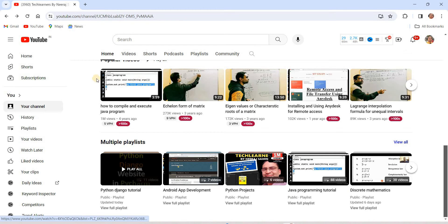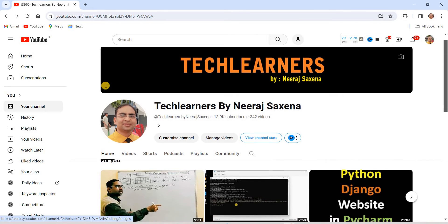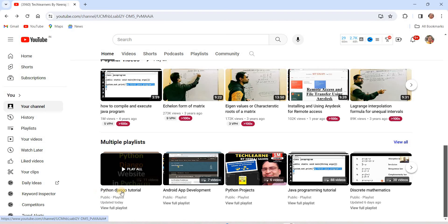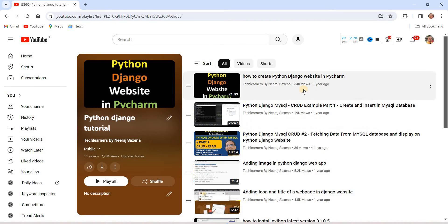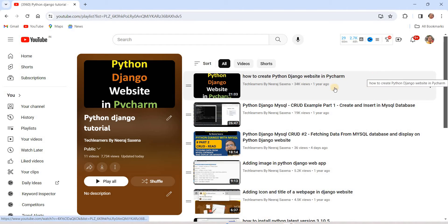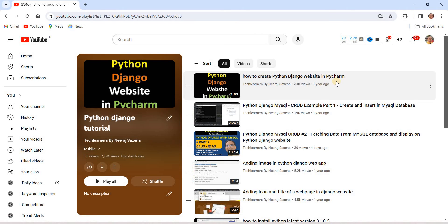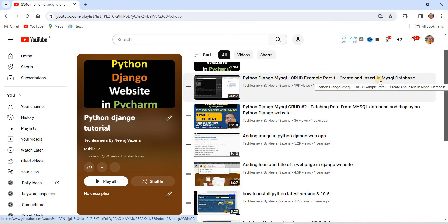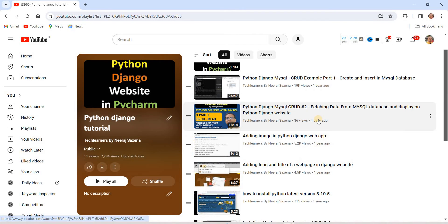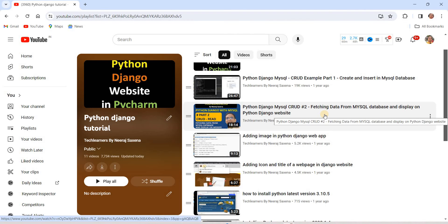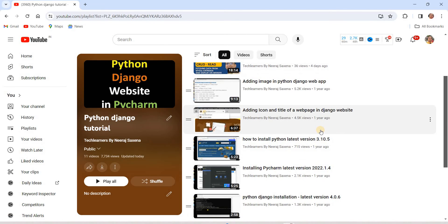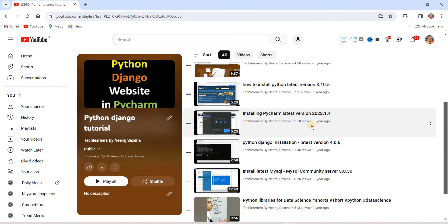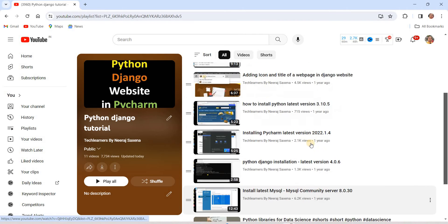Let's recap what we have already done. If you go to my channel, Tech Learners by Deerat Saksena, and look at the Python Django tutorial playlist, you can see we created a video on how to set up a Python Django website using PyCharm. We also covered MySQL CRUD Part 1 (create and insert), CRUD Part 2 (read/fetch data), plus installation videos for Python, PyCharm, Django, and MySQL.